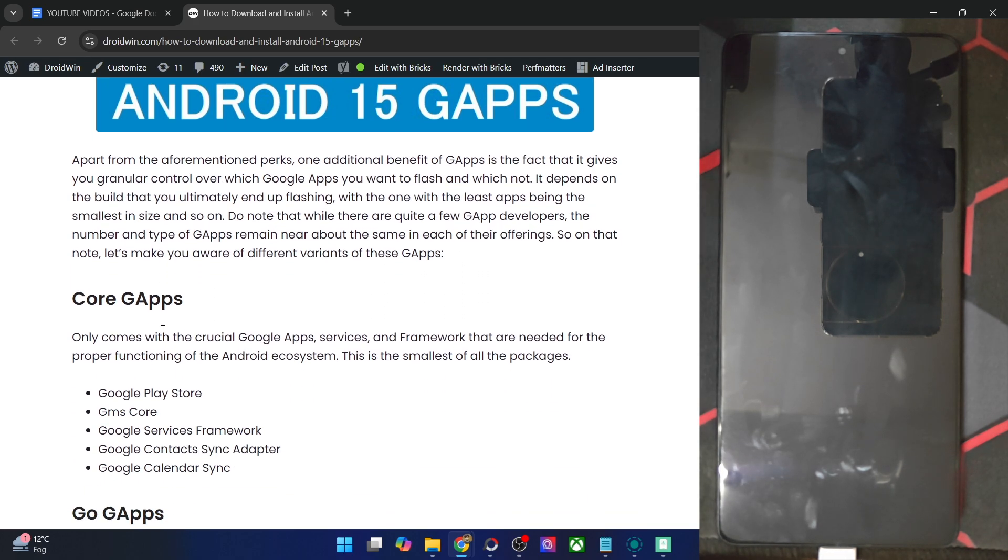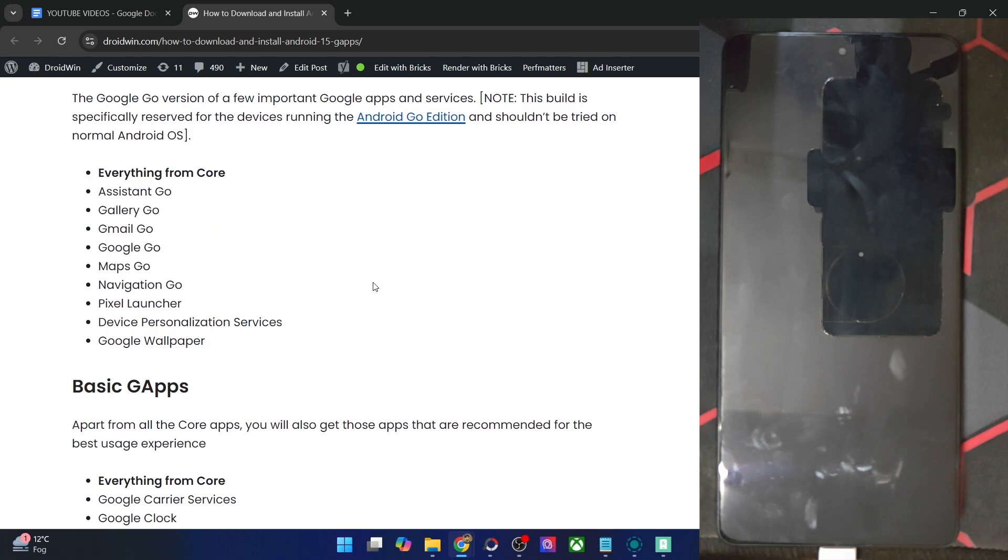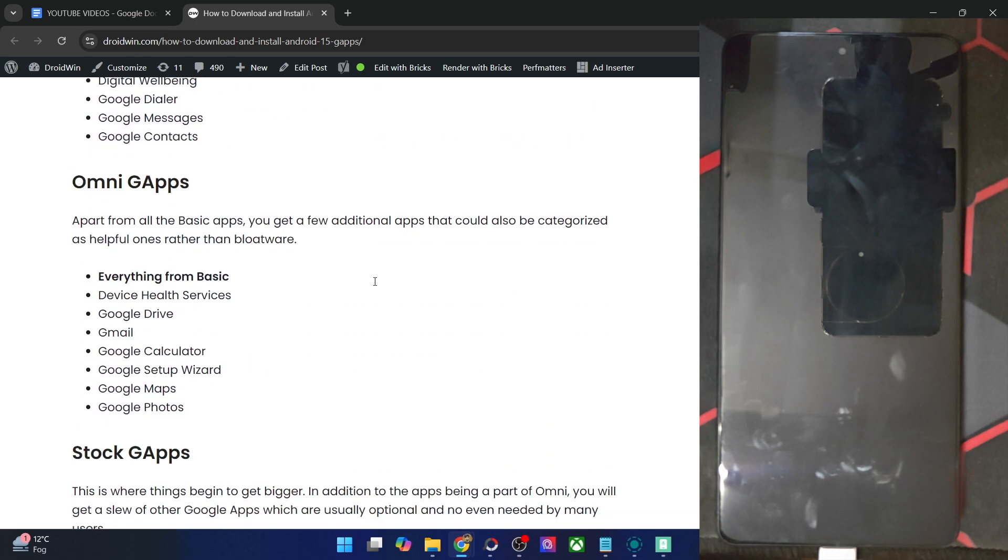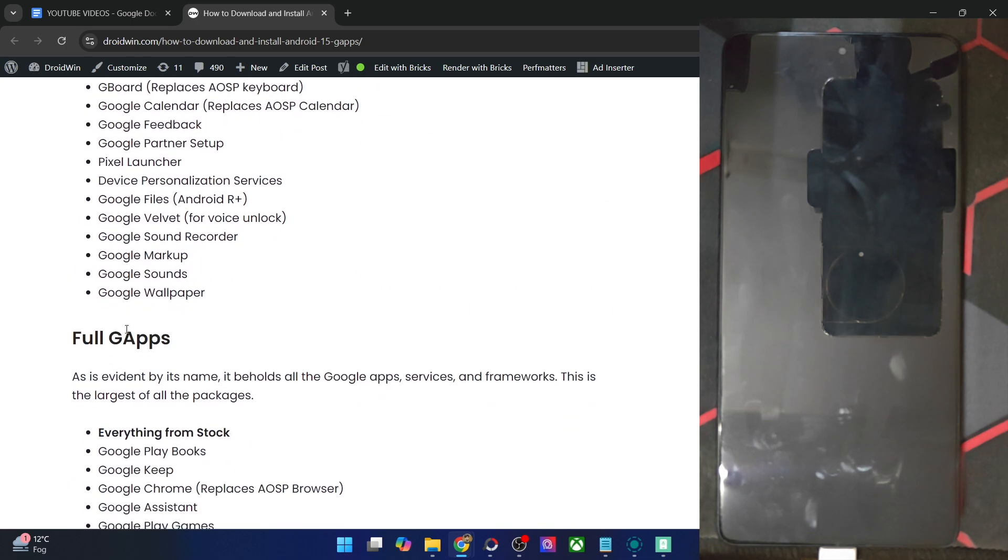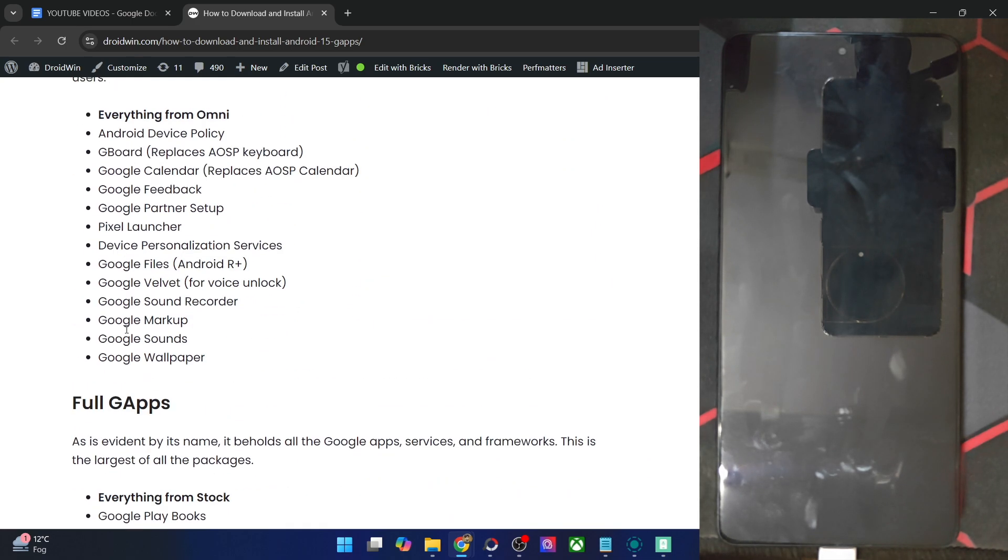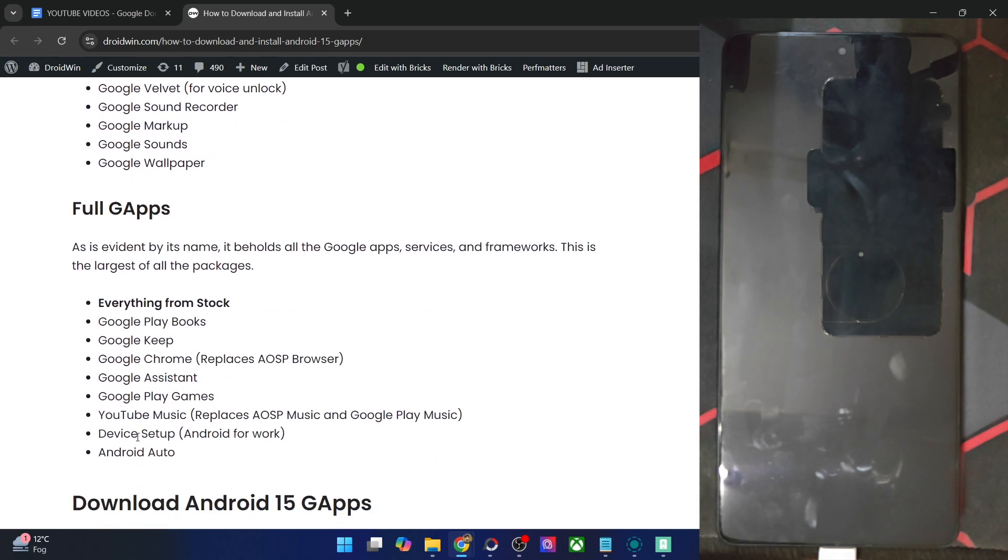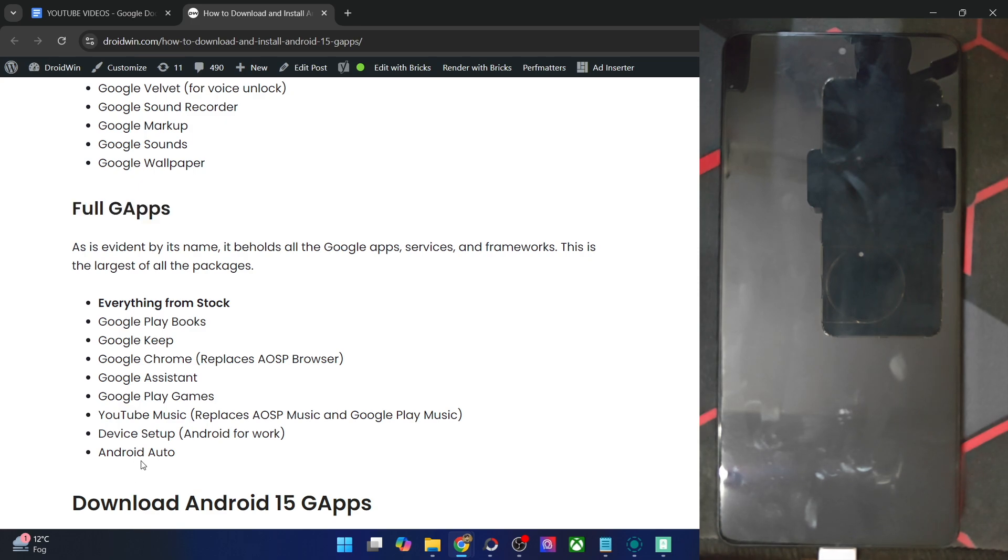If you are looking just for the basic needs for the Google App packages, then you will go with the Core GApps, which is the most popular one. But if you want to use a Google ecosystem, then you will go with the stock or the full GApp packages. Do know that some apps such as Android Auto is only there in full GApps. So you might have to use the full GApps in order to get this app.